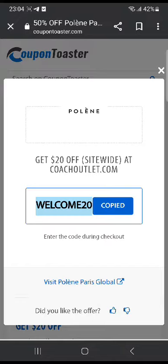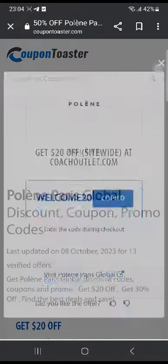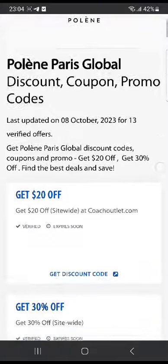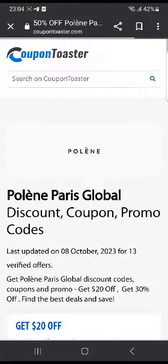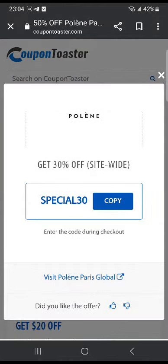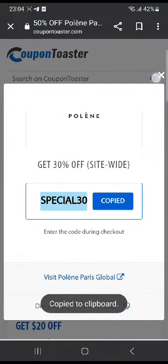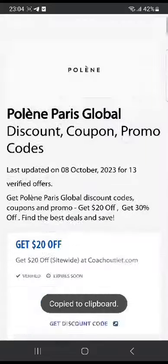Then click 'visit the website,' which will take you to their website, and you can choose your products and use that code at checkout. Similarly, there are many other codes you can try. For example, get 30% off — 'special30' is the code — click copy and use it at checkout.